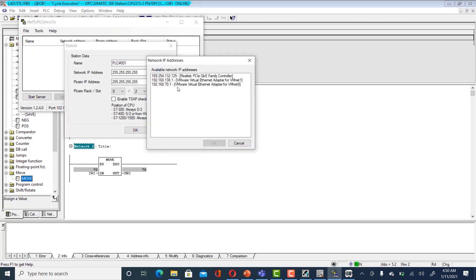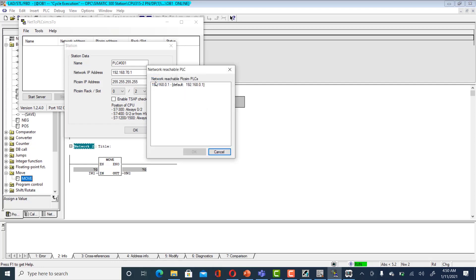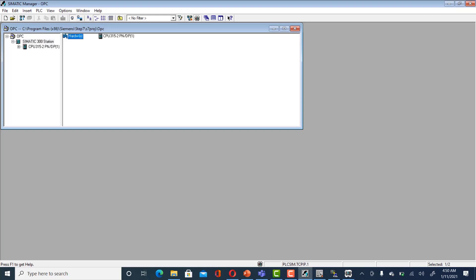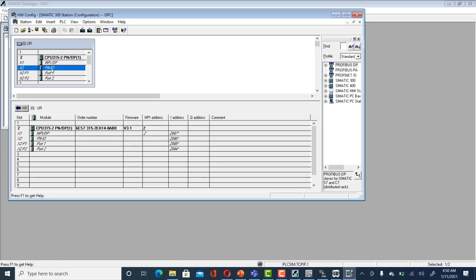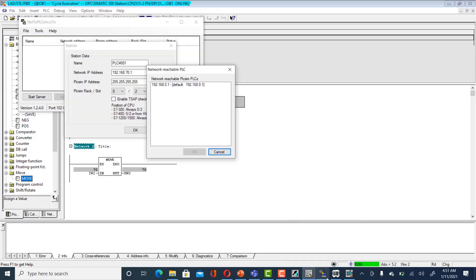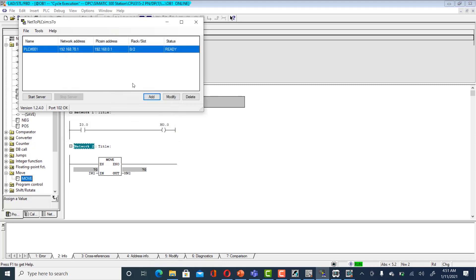Select the network adapter IP of your system — for example, 192.168.70.1. The PLC Sim address is 192.168.10.1. To find it, go to hardware in Simatic Manager, click on the CPU, and you will see the IP address, e.g. 192.168.0.1. Select that IP address, click OK, and start the server. Now it's running. Next, go to the Kepware server.